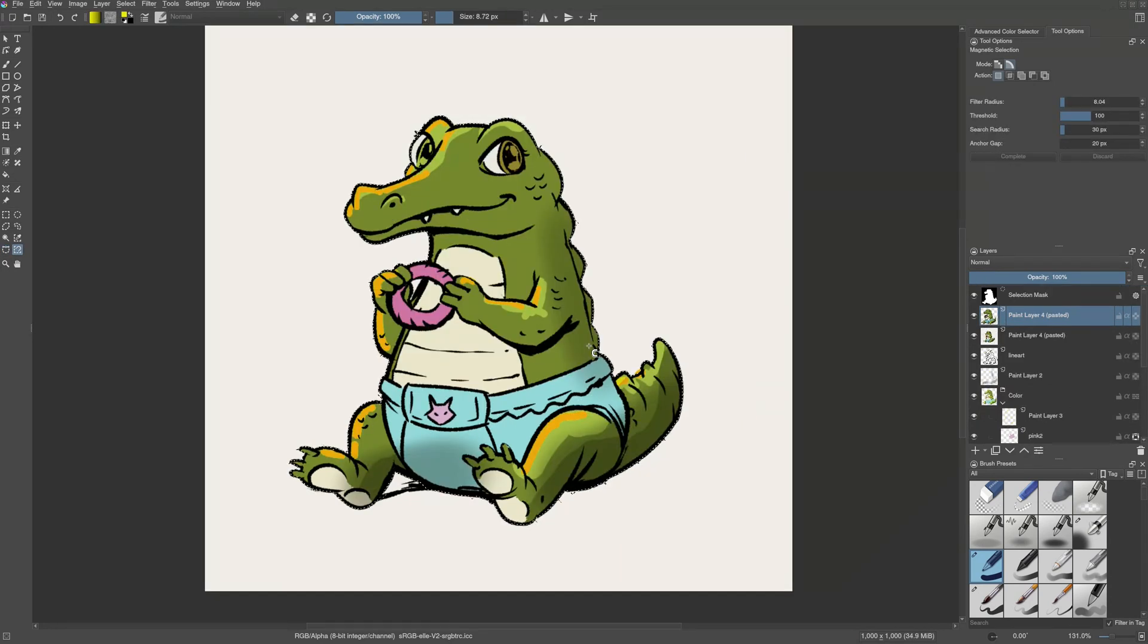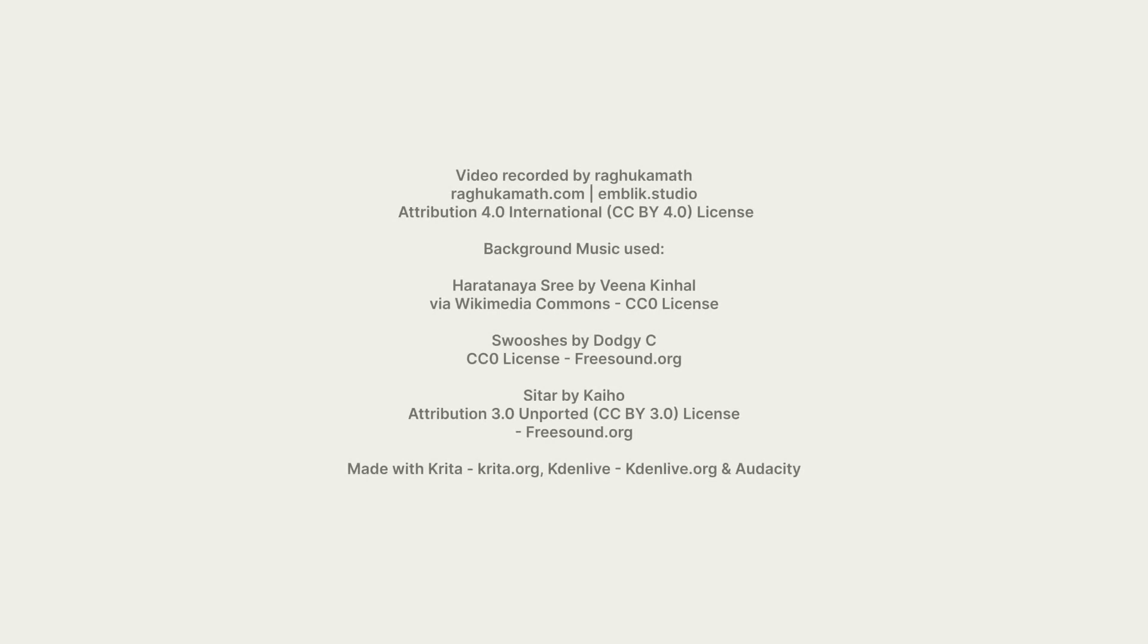So that's it for today. I hope you got to know the basics of the selection mask in Krita. In the next episode, we will learn about transparency mask and filter mask. Make sure to comment if you have any feedback or suggestions for this video. Thank you.